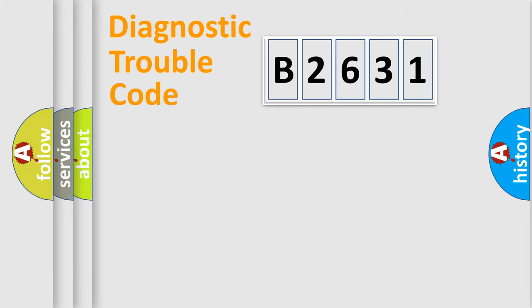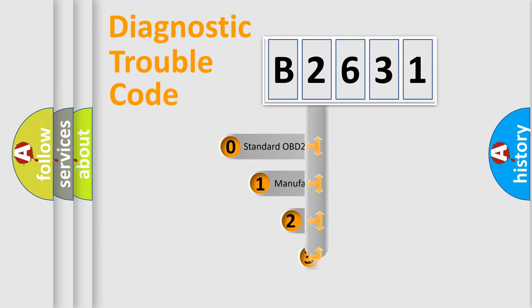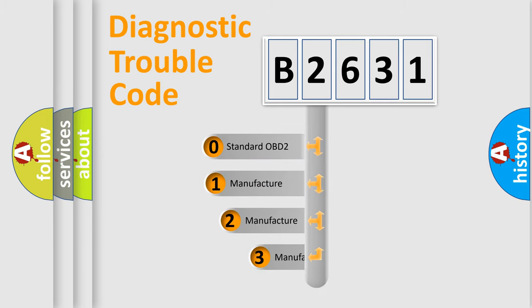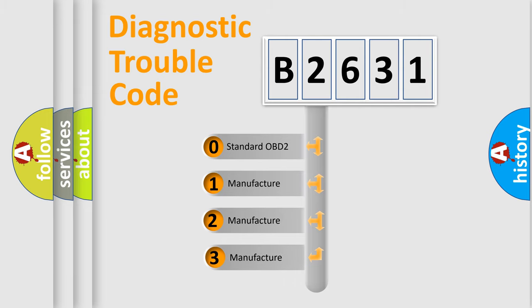Powertrain, Body, Chassis, Network. This distribution is defined in the first character code.